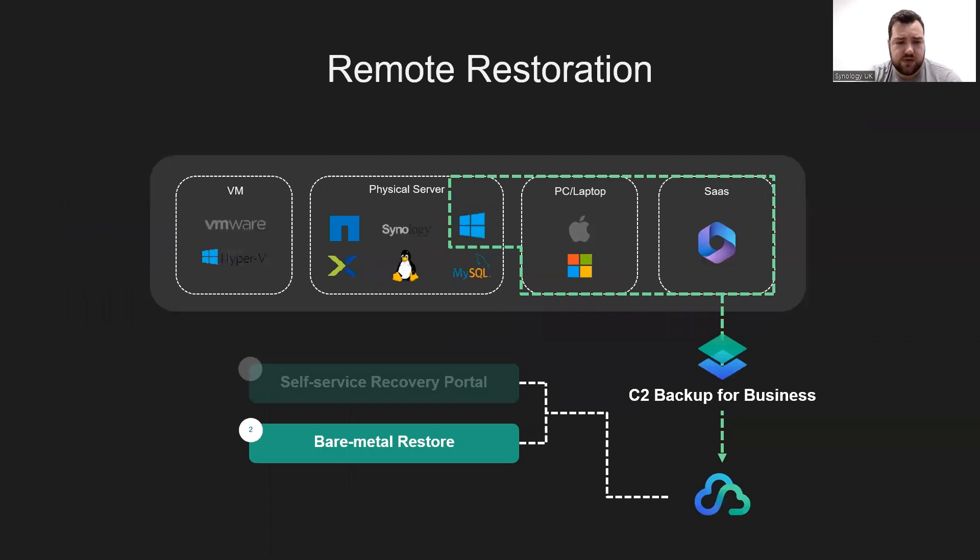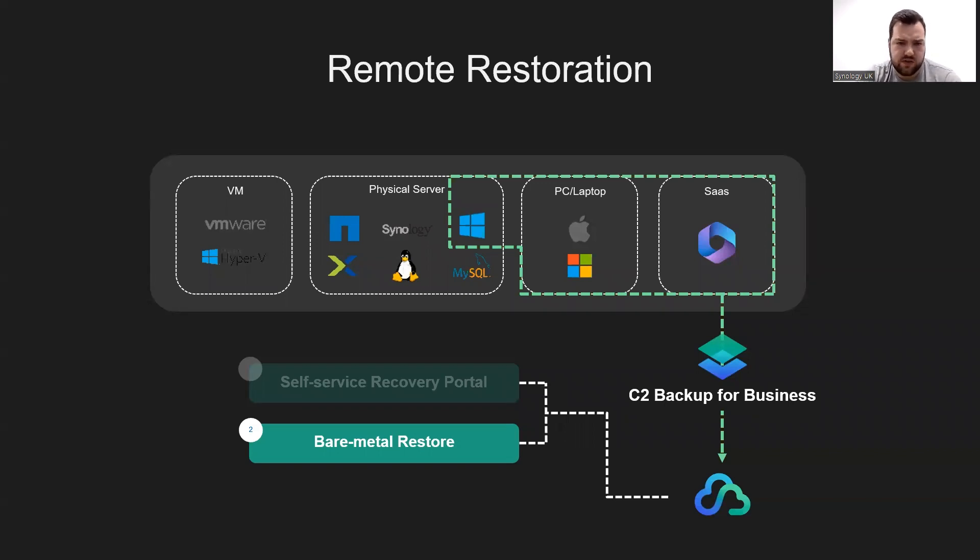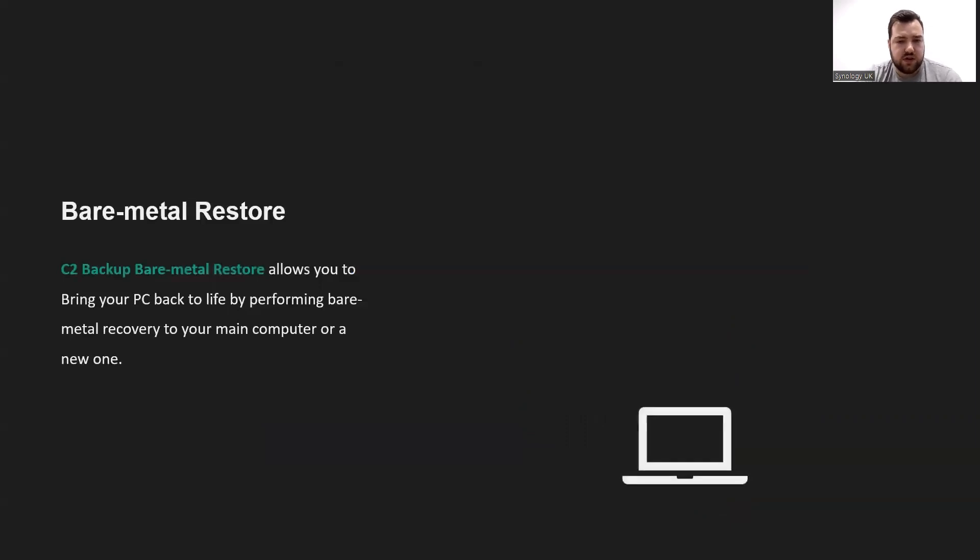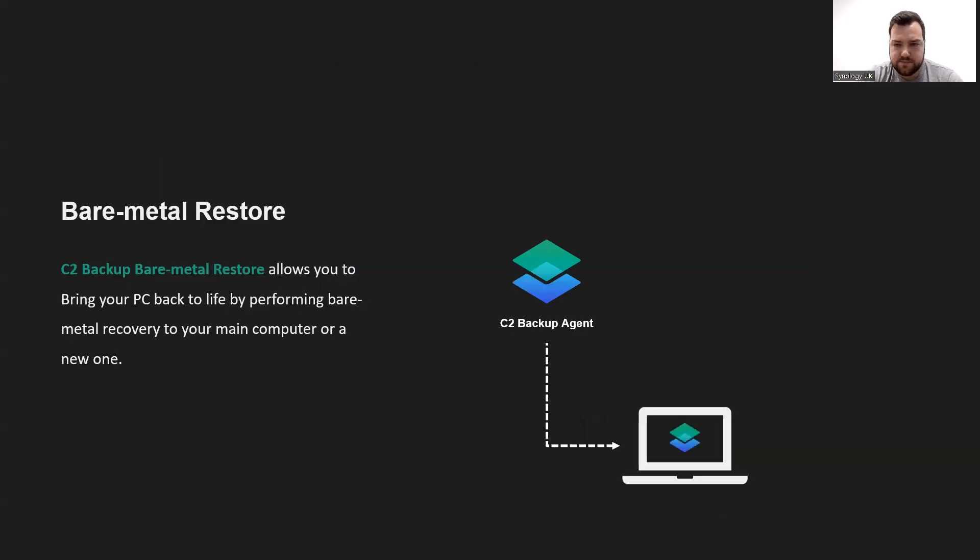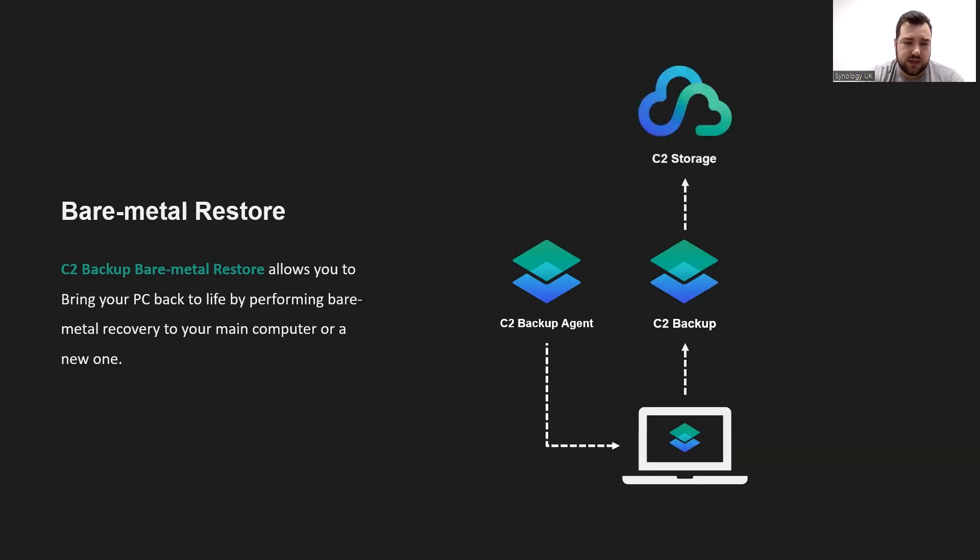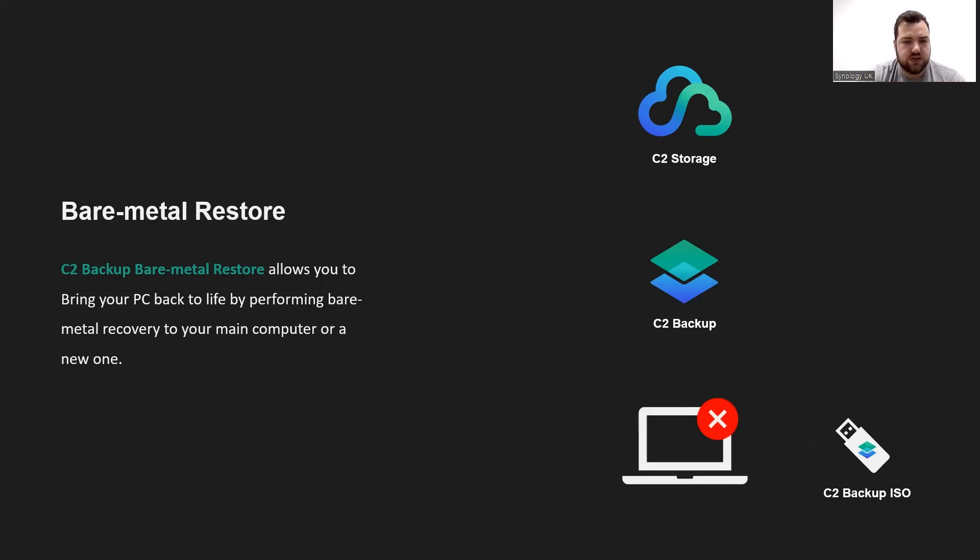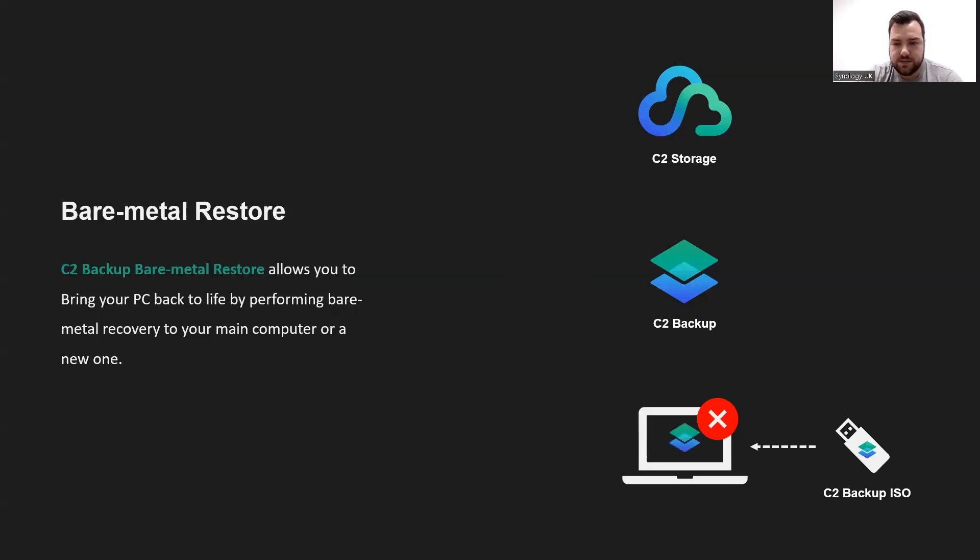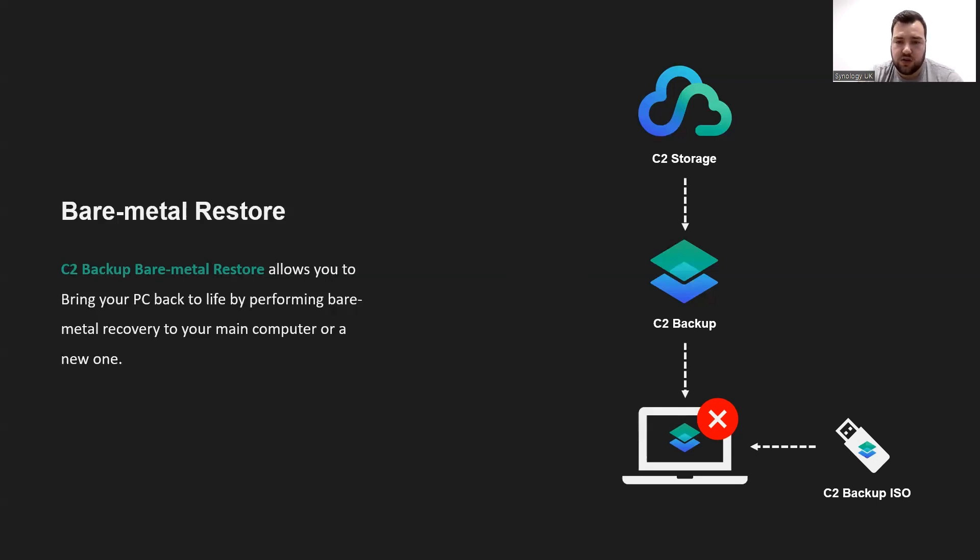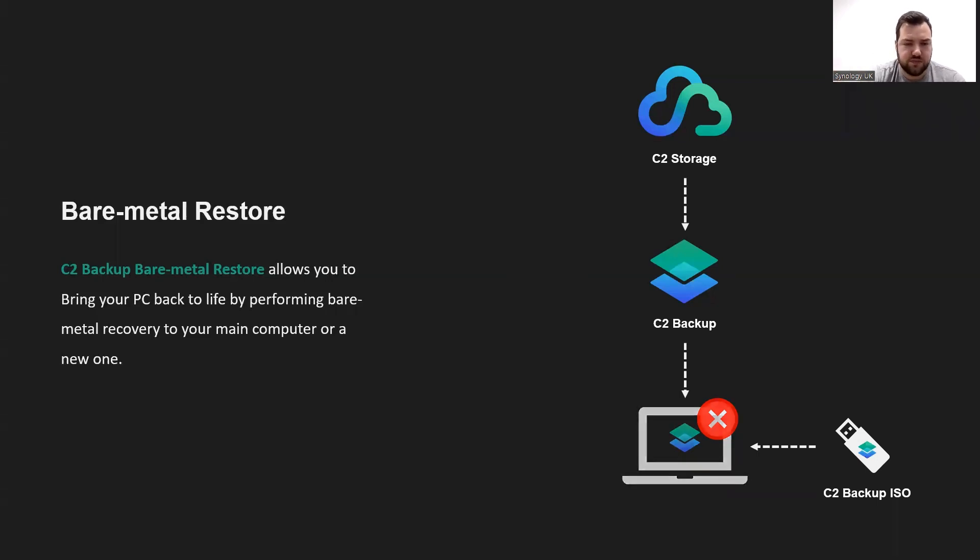We're going to cover a C2 Backup for Business bare metal restore. That's a little bit different to Active Backup for Business. We have our endpoint device. We'll install our C2 Backup agent on that. We will back up our C2 device to C2 Backup, which is then held in our C2 data center. We then need to create a backup ISO media on USB. Say the laptop goes down, something's wrong, we need to build the laptop from the start. We can insert our USB and boot into the BIOS, selecting USB as the boot media. We'll then run through our backup wizard, and then we can restore our Windows. You pick the selected restore version that you'd like to restore to the laptop, restart device, and then we'll be booting into Windows.